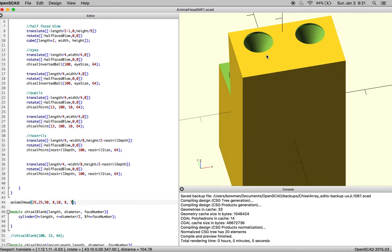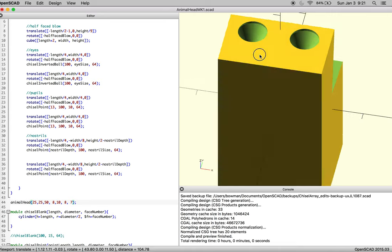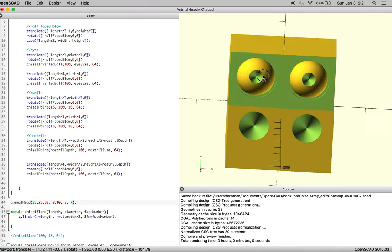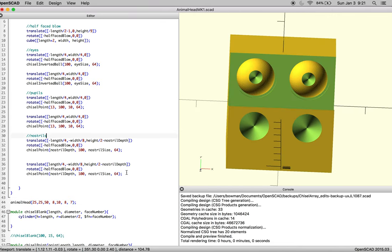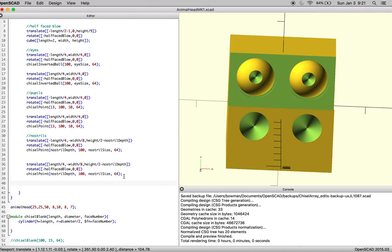But there they are, beautiful little nostrils, mathematically correct. And now we can start cutting them out.